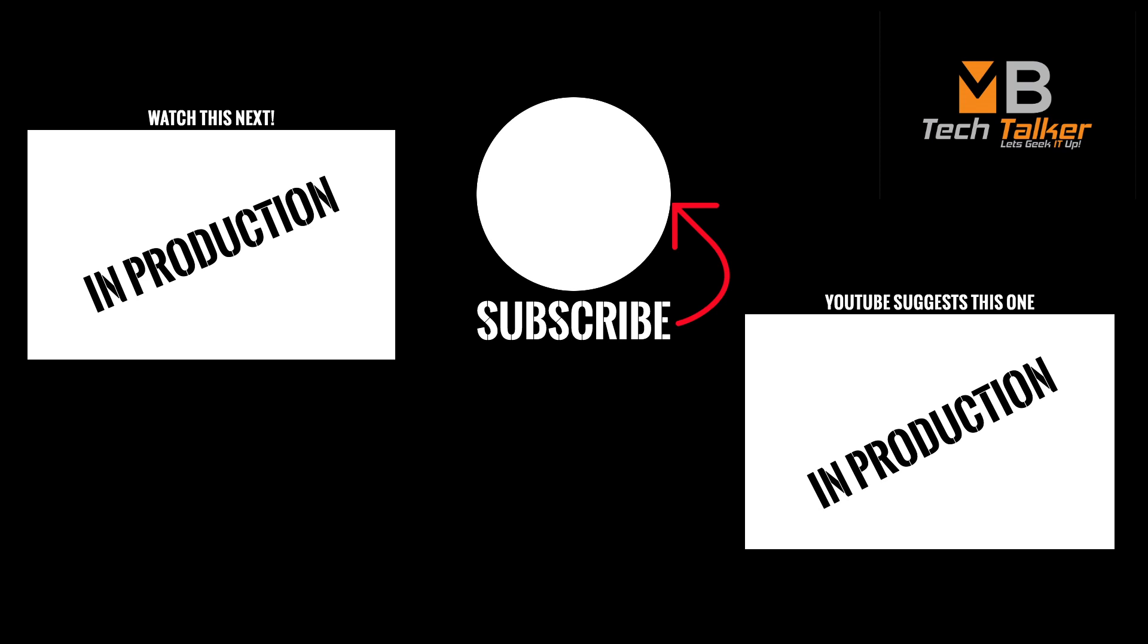If there are any topics you would like me to discuss or explain in my videos, please leave a comment below. Please smash that like button and of course hit that subscribe button. Thanks.